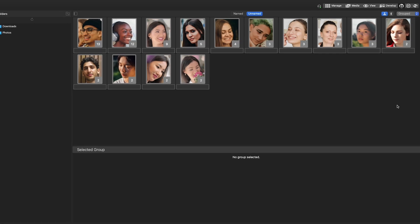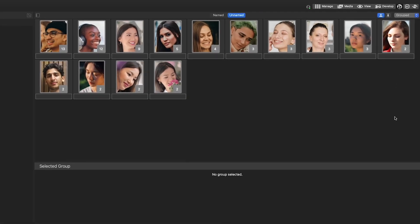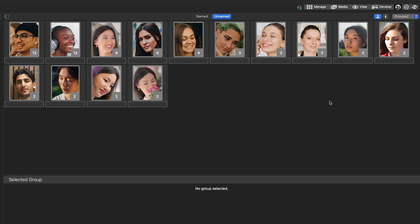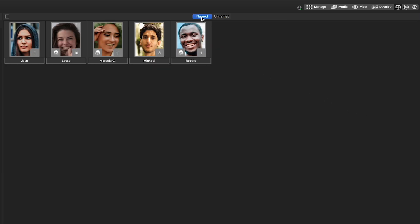In People Mode, you can easily tag groups of photos containing the same person using the Named and Unnamed tabs.